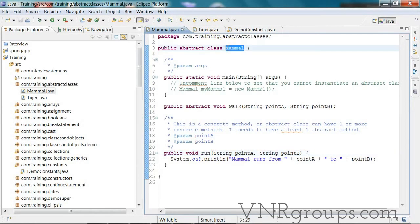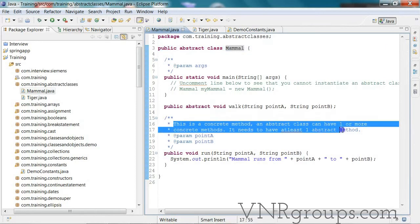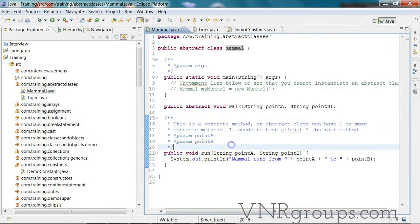Now let's make one more change. In an abstract class it is not a requirement that it should have no concrete methods — yes, it can have one or more concrete methods. The key requirement is it should have at least one abstract method. It can have one or more concrete methods, but it must have at least one abstract method.